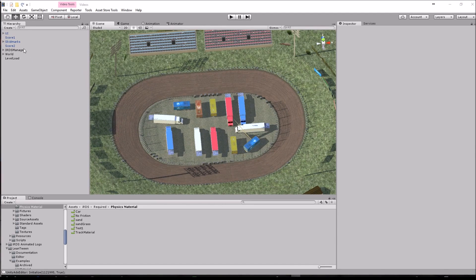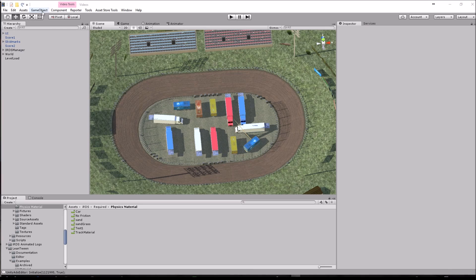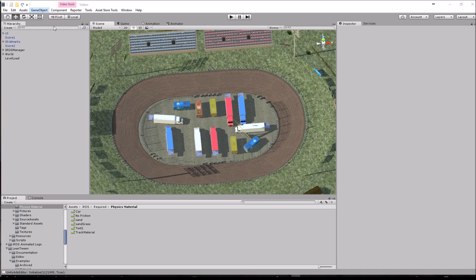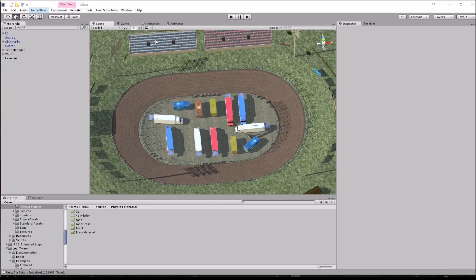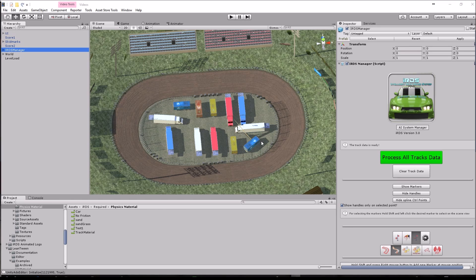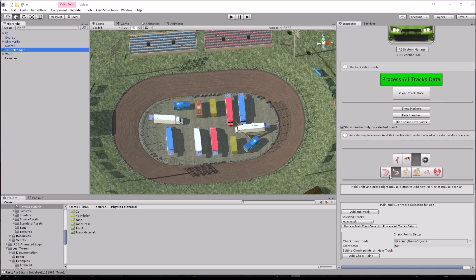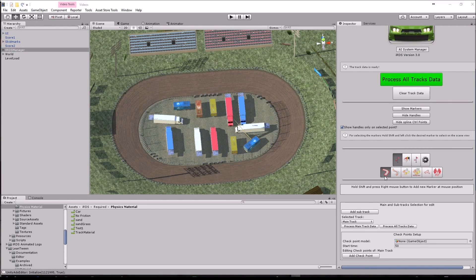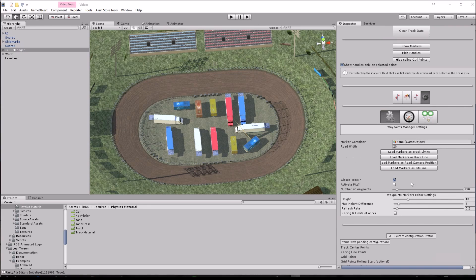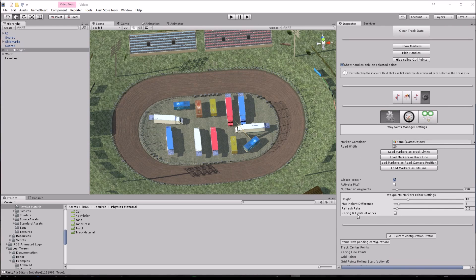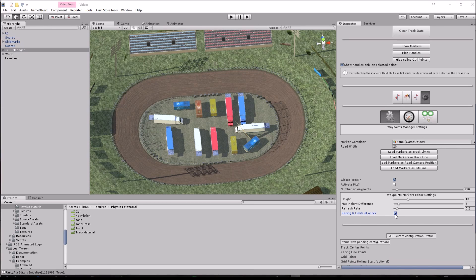First, we have already added the IRDS manager into the scene using this option here. You just need to select this, we are going to start adding the track limits. You can choose to add the racing and the track limits at once, at the same time. We are going to do this by toggling this option here.